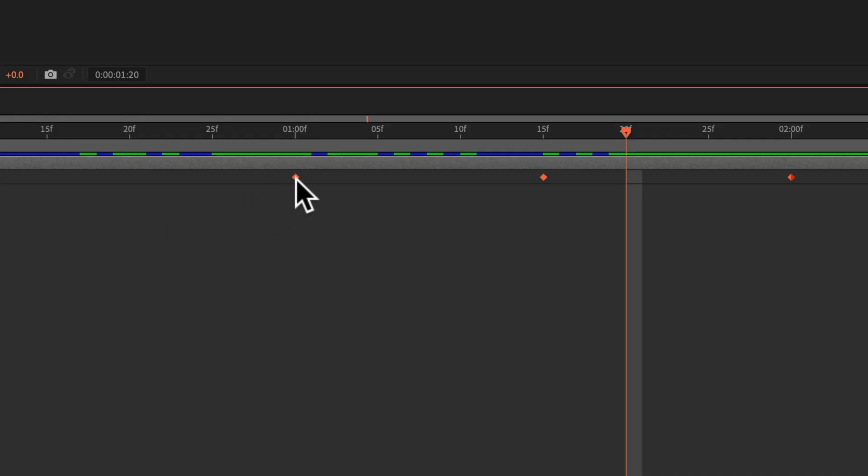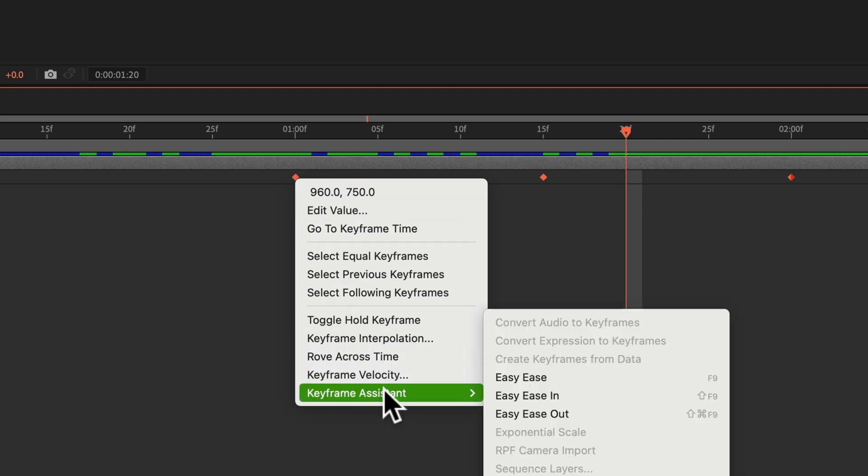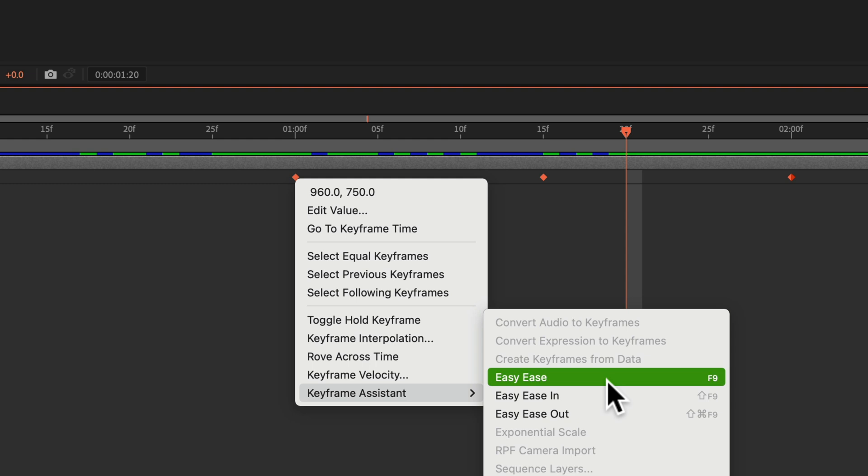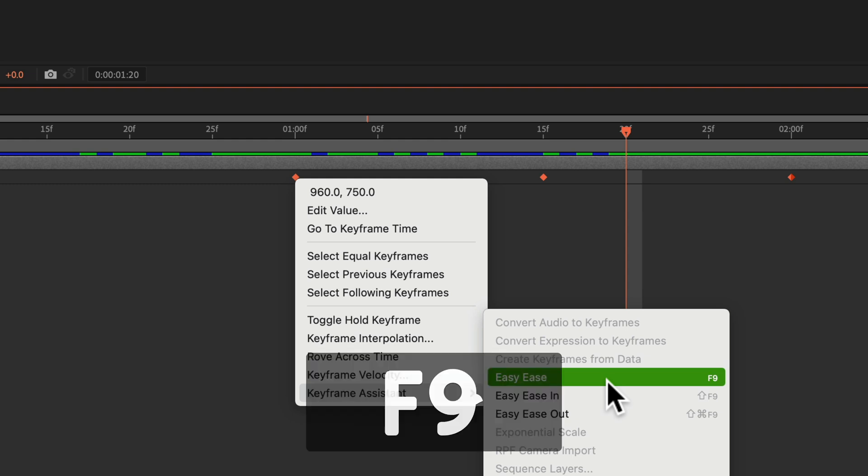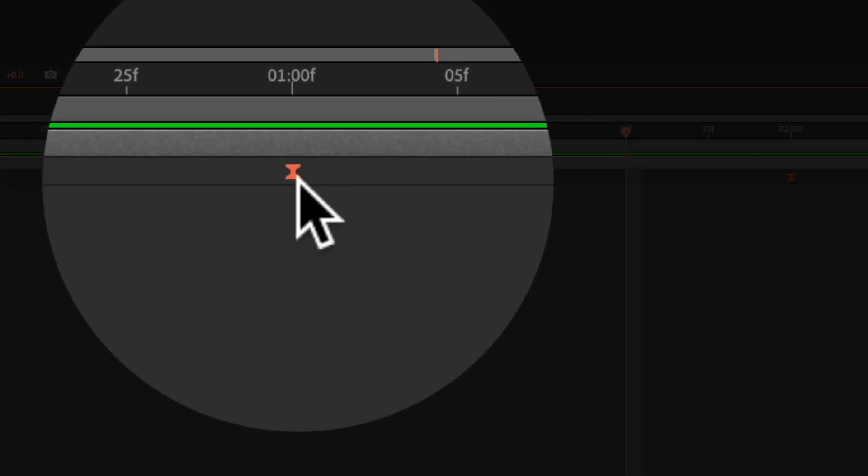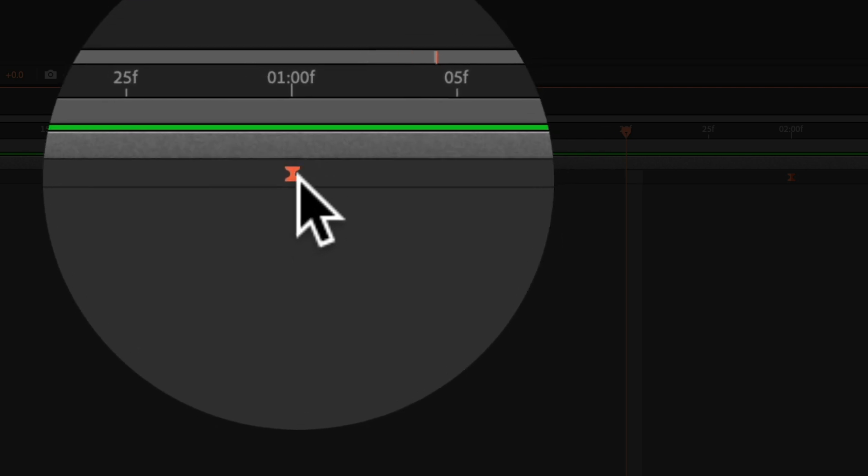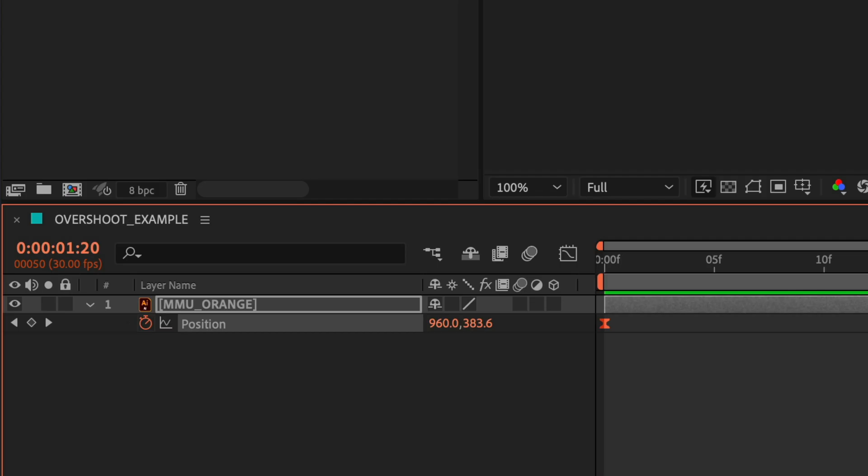With all the keyframes selected, right-click or control-click on any keyframe, go to keyframe assistant, and select easy ease, or use the must-know keyboard shortcut F9. That will easy ease the keyframes, and you can tell there's easy ease when you see the hourglass on the keyframes.